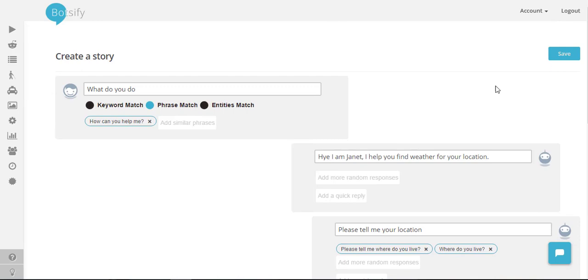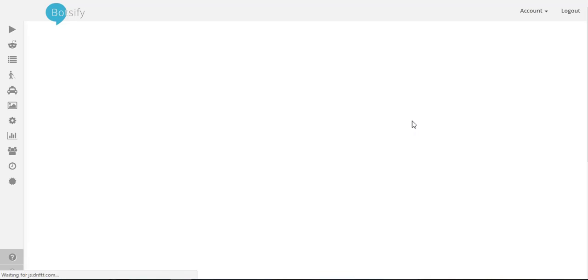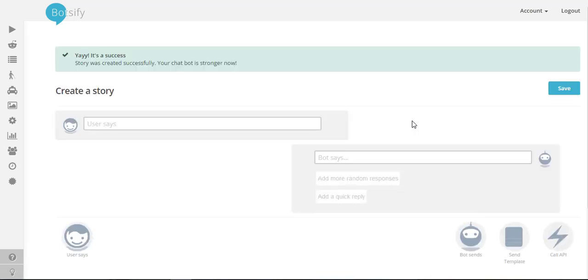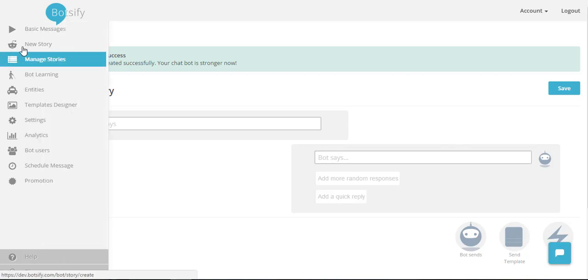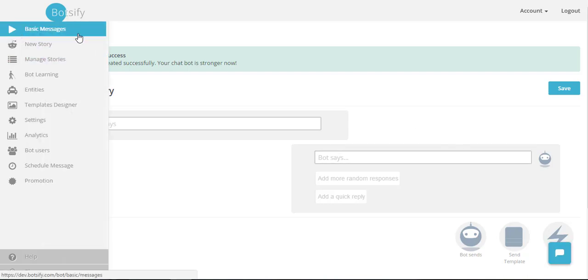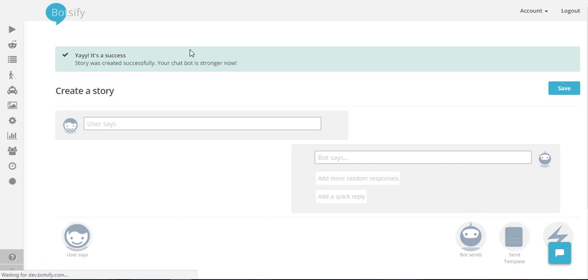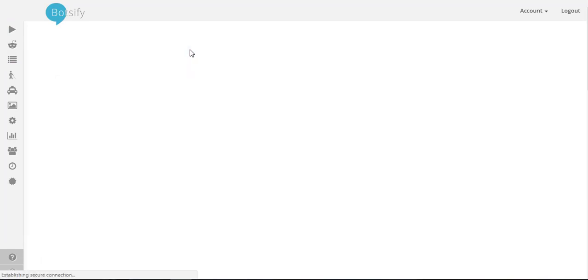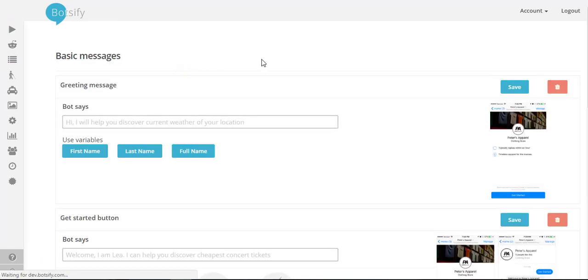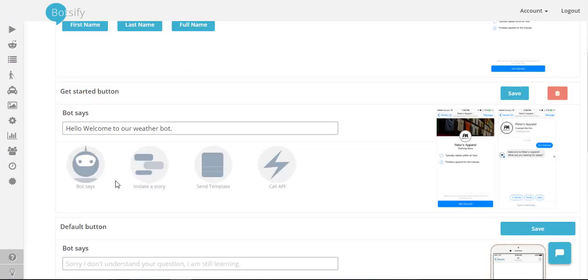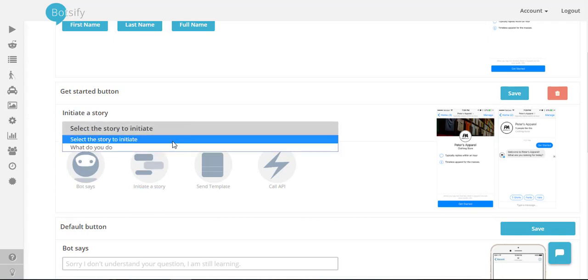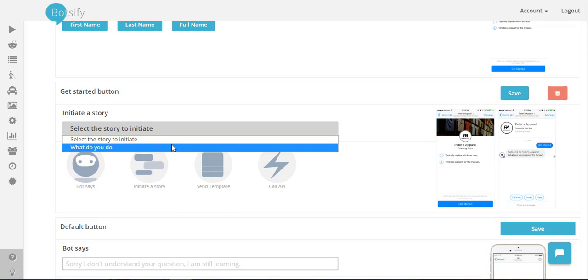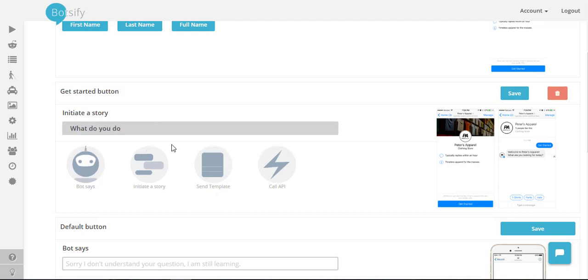I'll save this story and now I want when someone taps the get started button in my messenger, this story should appear. So I'll go back to basic messages and I'll choose this option of initiate a story. I'll choose my only story from this dropdown and save it.